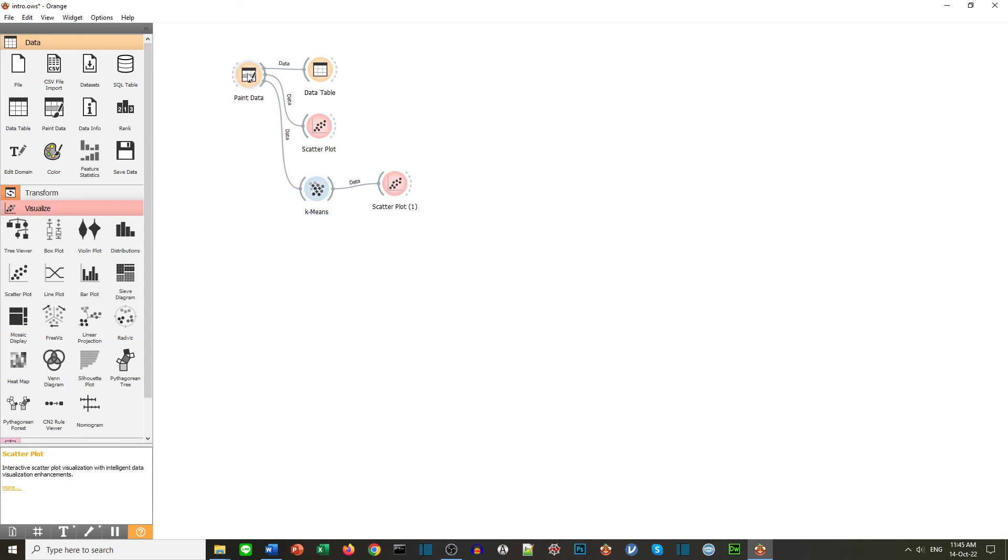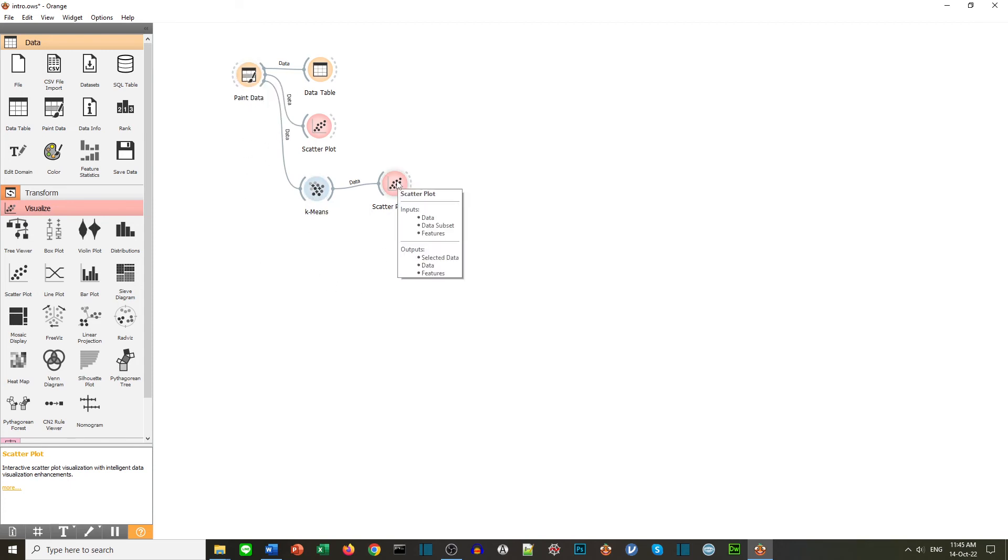So we've got our data, we've got our machine learning algorithm, and here we've viewed the output, the results. So that wasn't too difficult, was it?